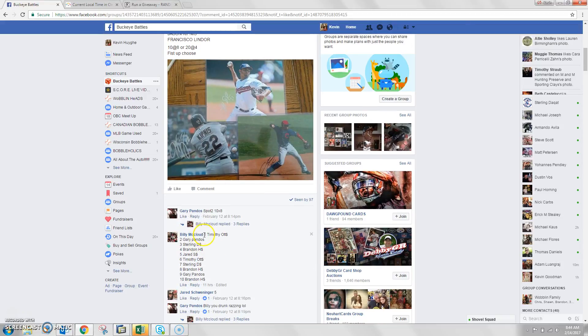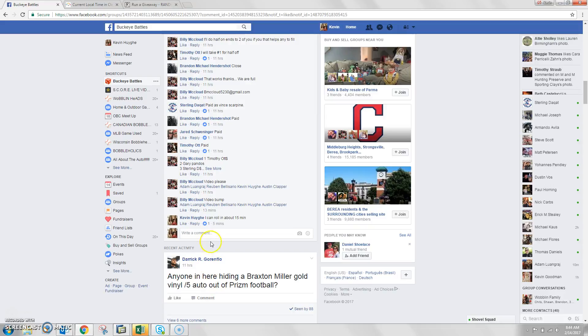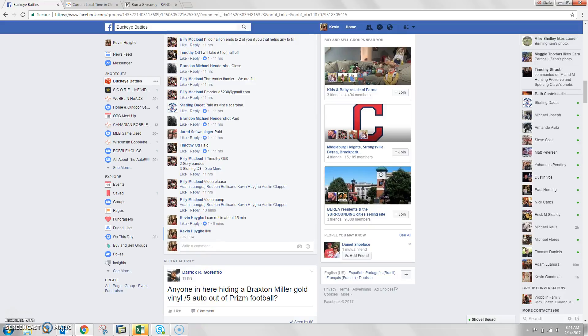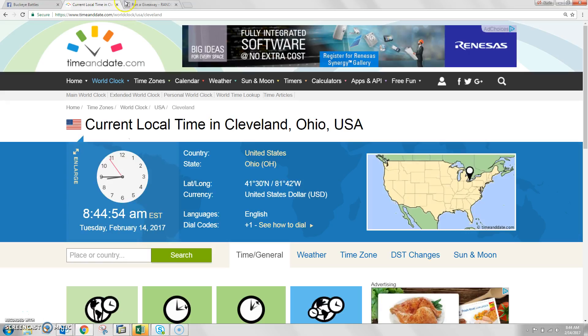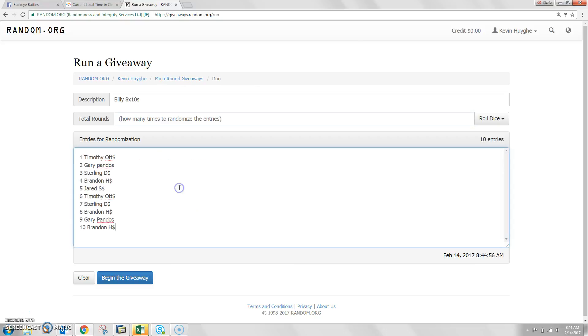Hi guys, welcome to Billy. Winner takes all, 10 spots. Let's copy our list and we are locked. Time here in Cleveland is 8:44 a.m. The list is in.